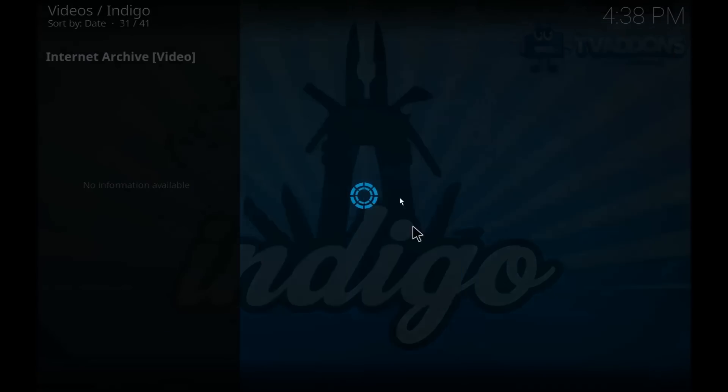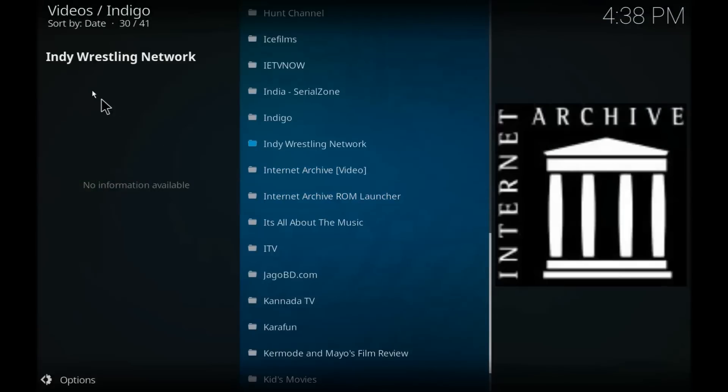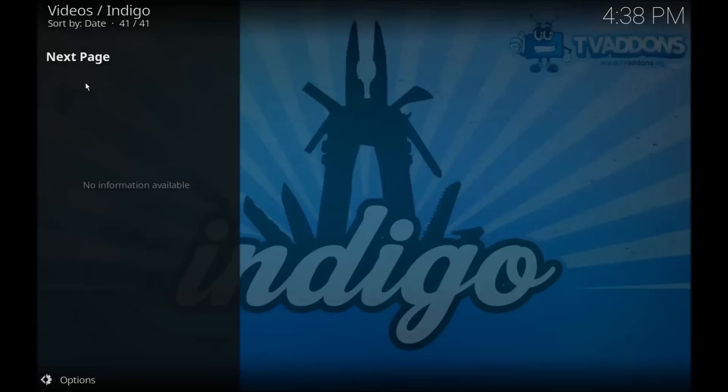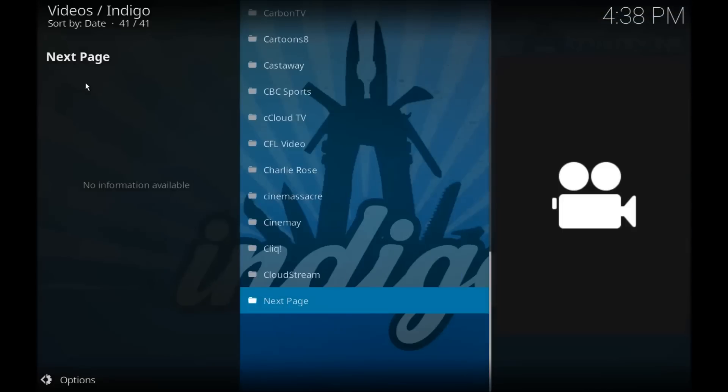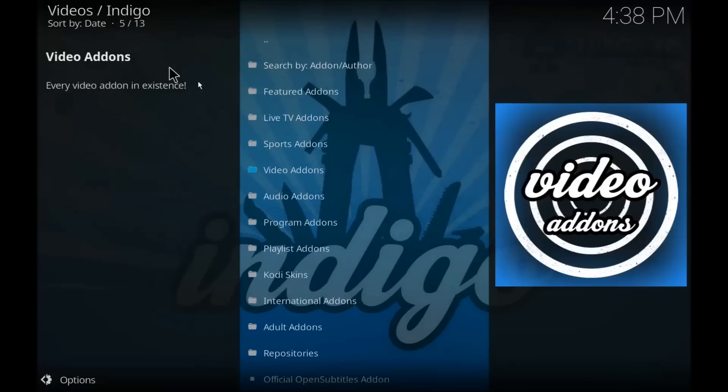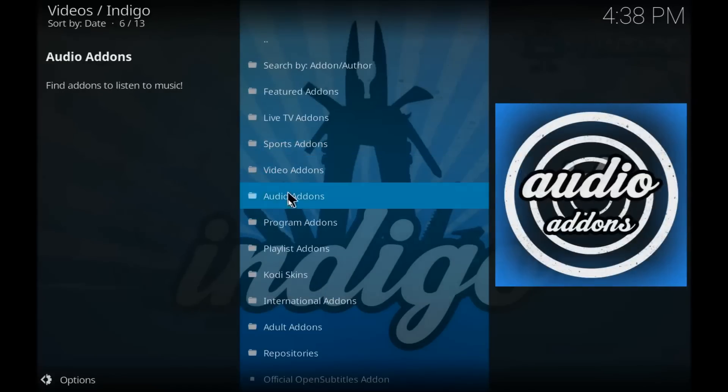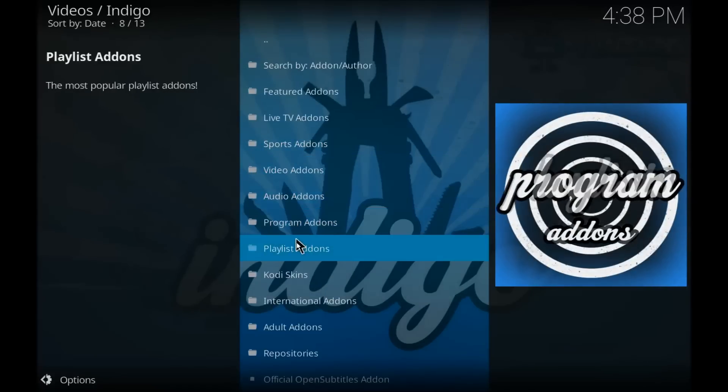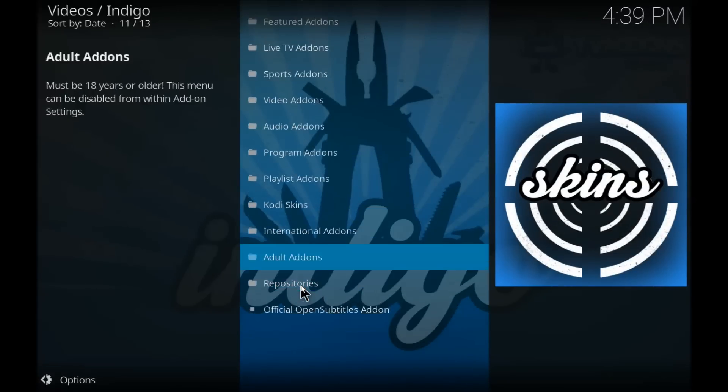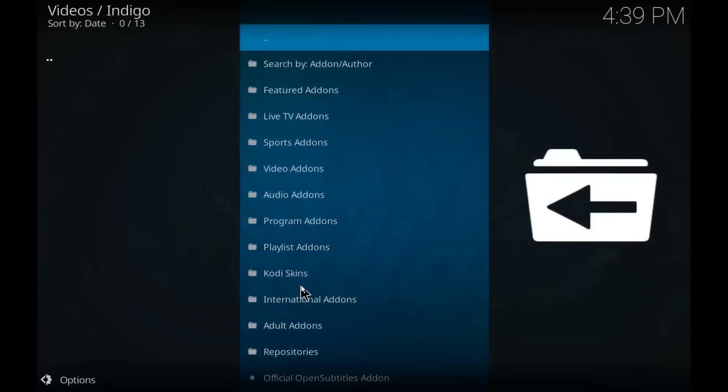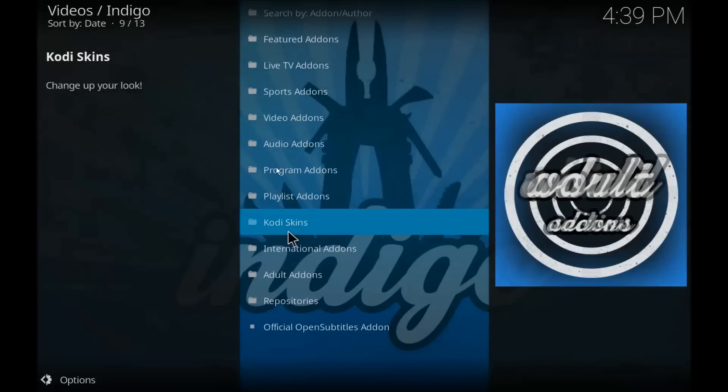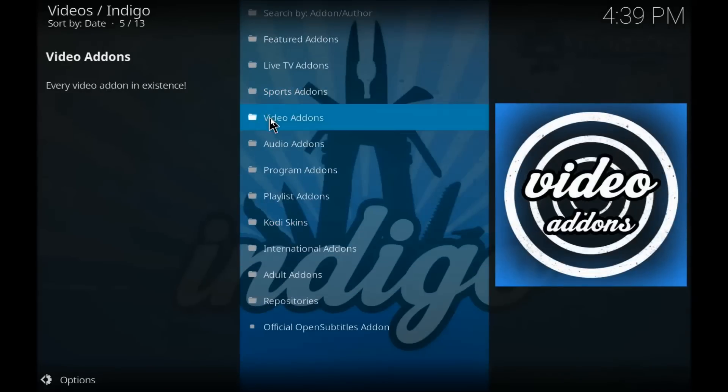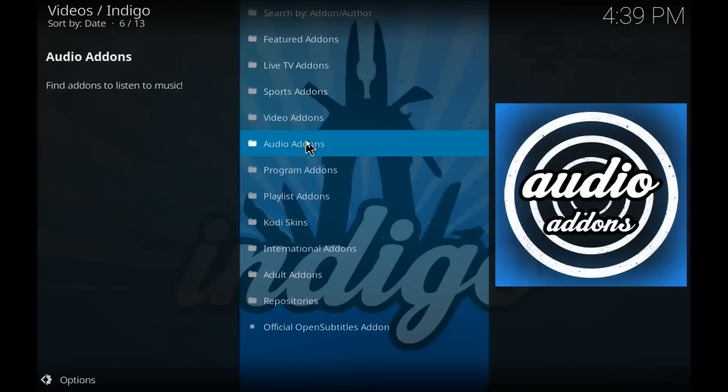But these are your video add-ons. And then of course there's your music add-ons, there's sports add-ons, there's all kinds of stuff in here. But this is where you would get your stuff like sports devil and exodus and salt, phoenix. And I don't even think salt is working anymore.